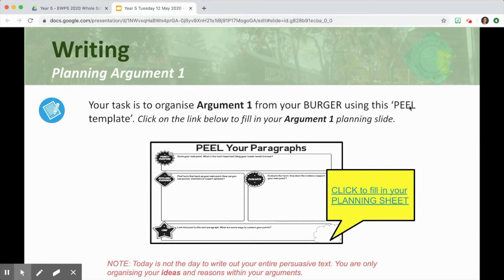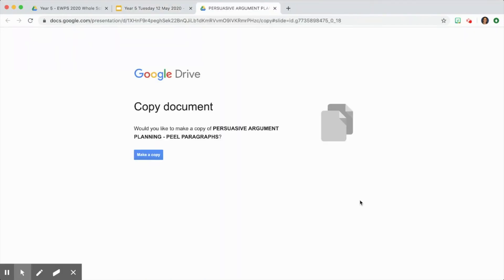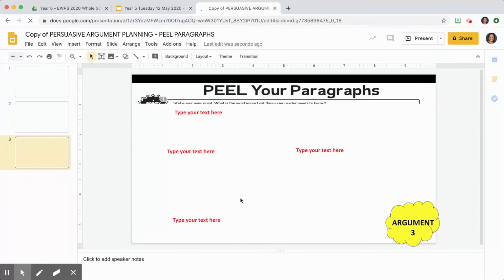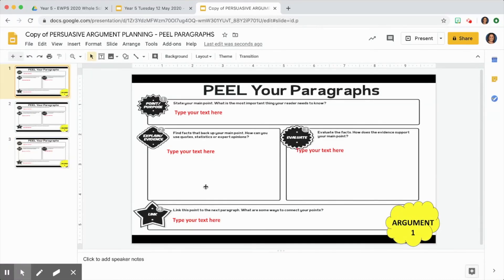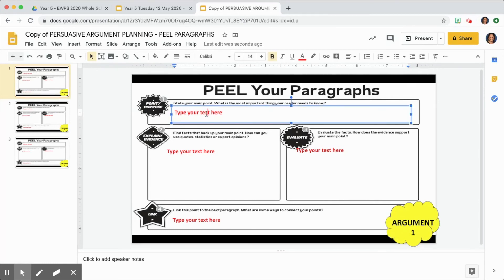Now for your turn — you need to click on this link here, which will take you to making a copy of the document. Click on "Make a copy" and it will allow you to expand on your ideas. You are able to type directly into this box. When you have finished, all you need to do is attach it to where your teacher requests the writing to be submitted. Good luck!